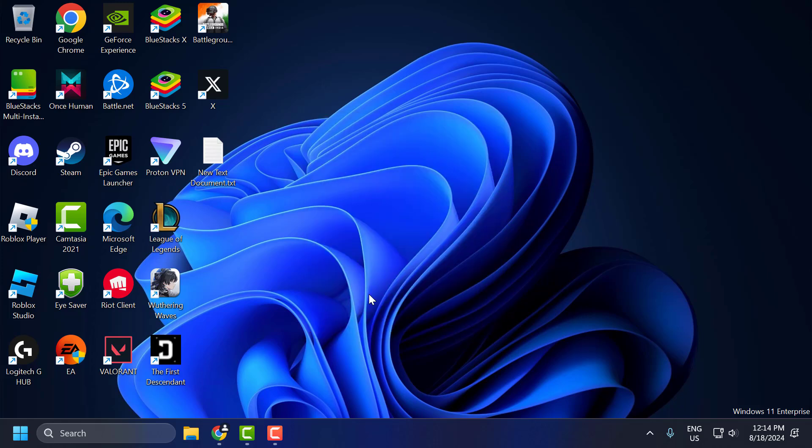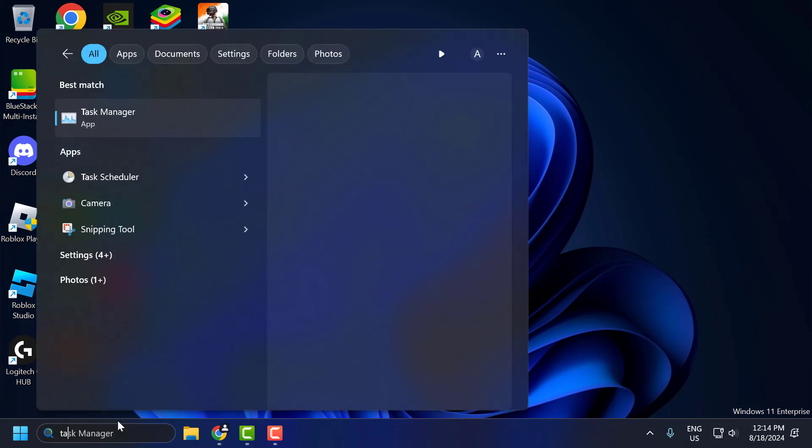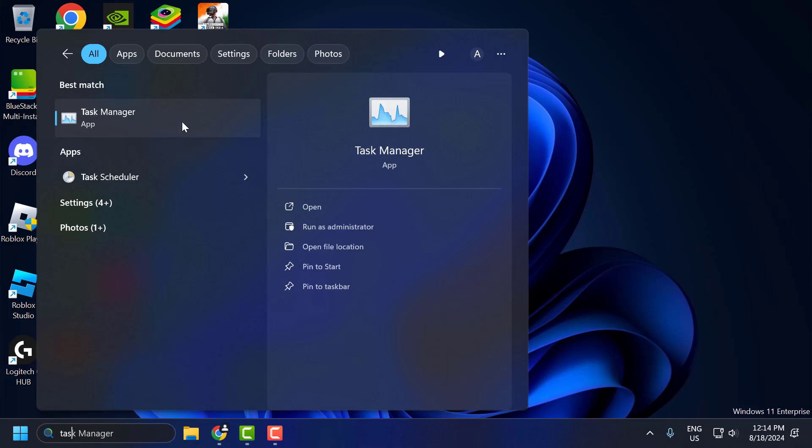First you need to check if virtualization is enabled on your PC or not. To check that, go to search menu and type task manager. Click on open it.